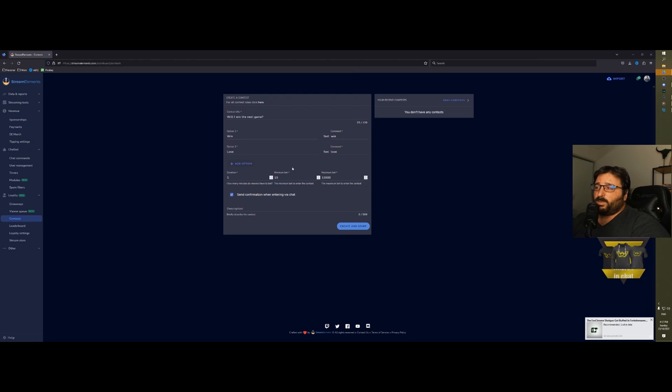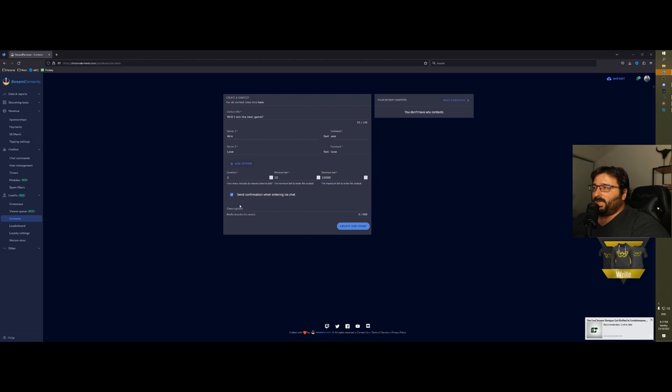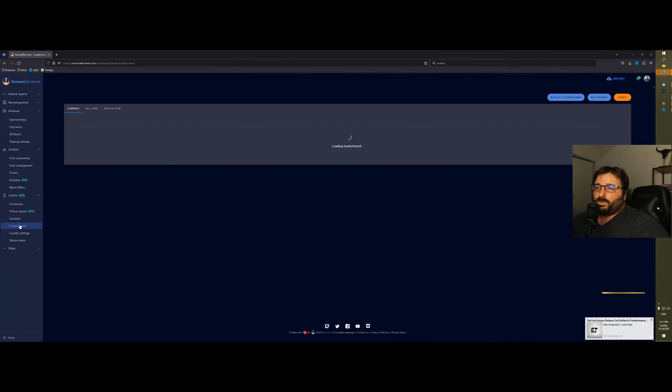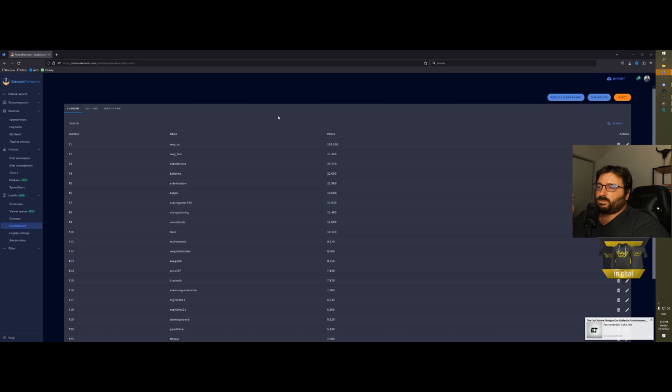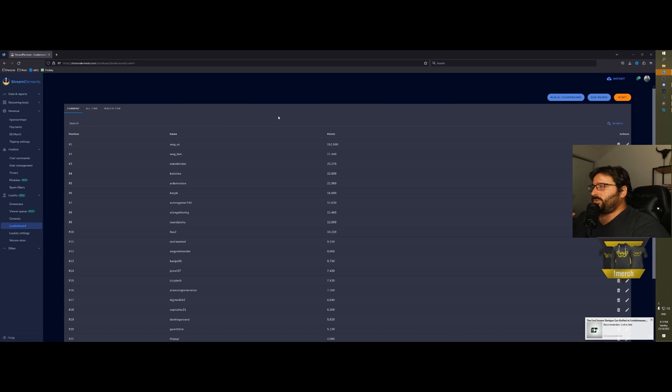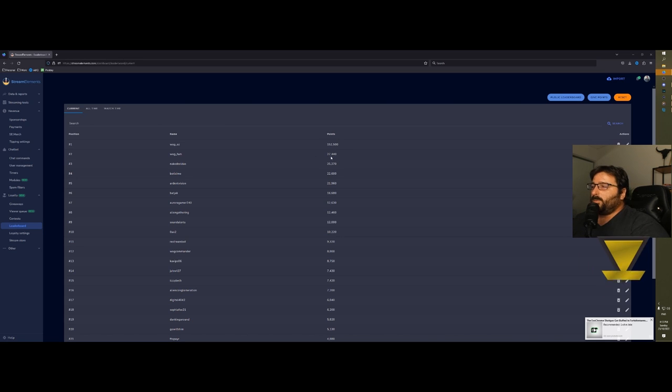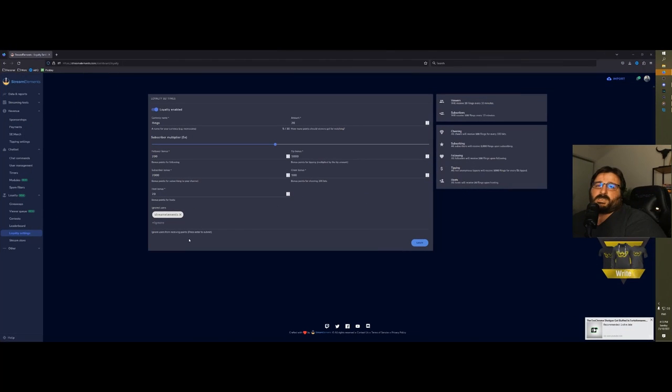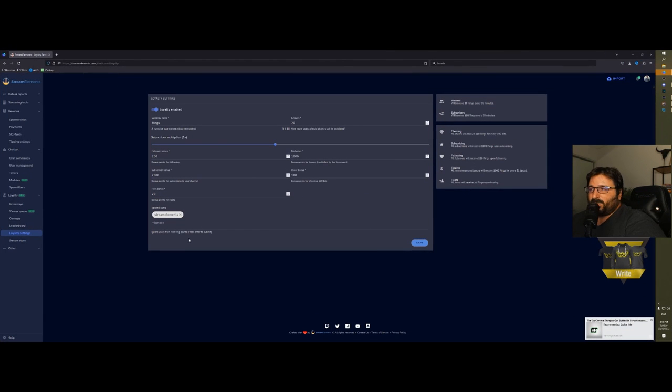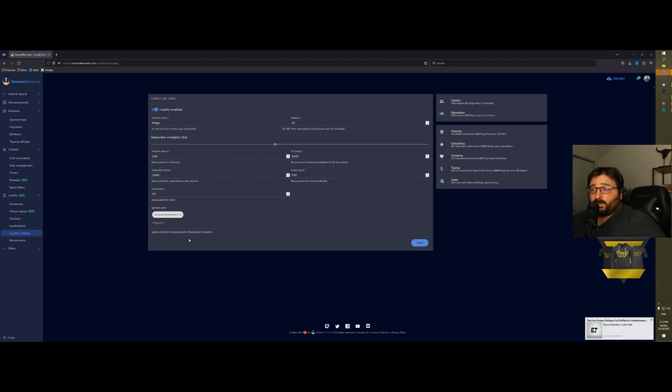Leaderboard: this will be the leaderboard of your stream. Based on how much people watch your stream, you will see how many points they have.